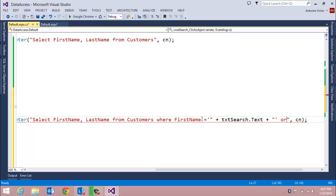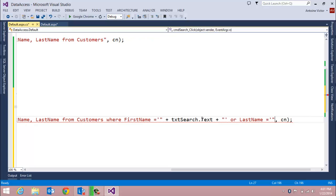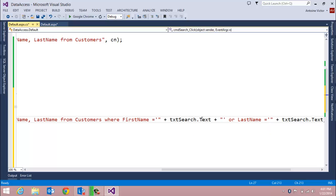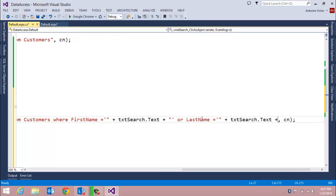Or the LastName equals a single quote and the value in the text box. In SQL Server, strings must be wrapped in single quotes, so we extract the text box's Text property and wrap it in single quotes to check whether that value appears in the FirstName field or the LastName field.